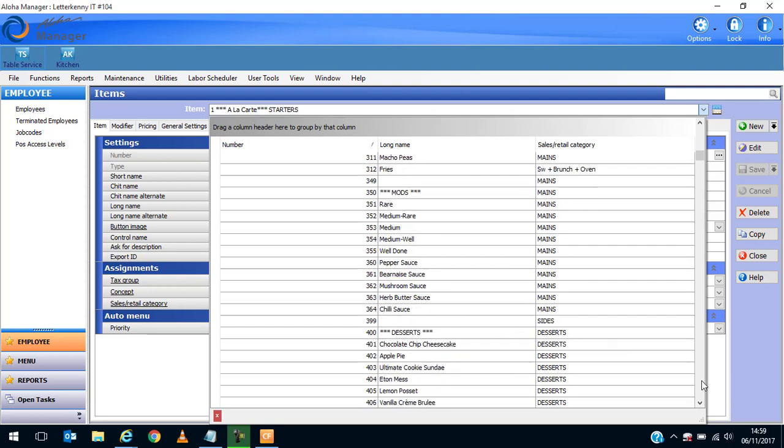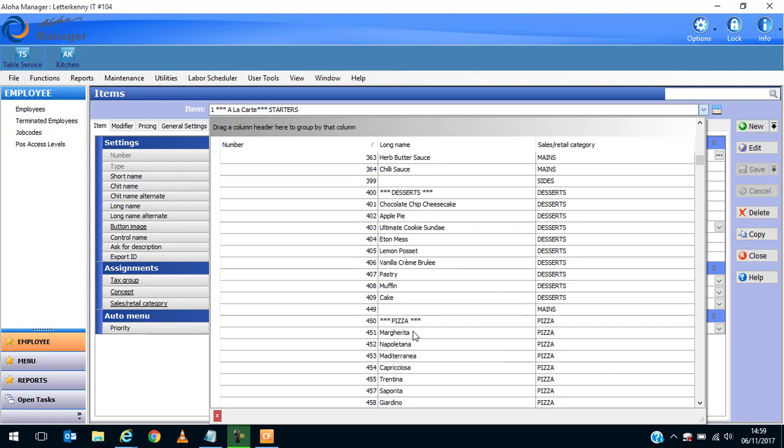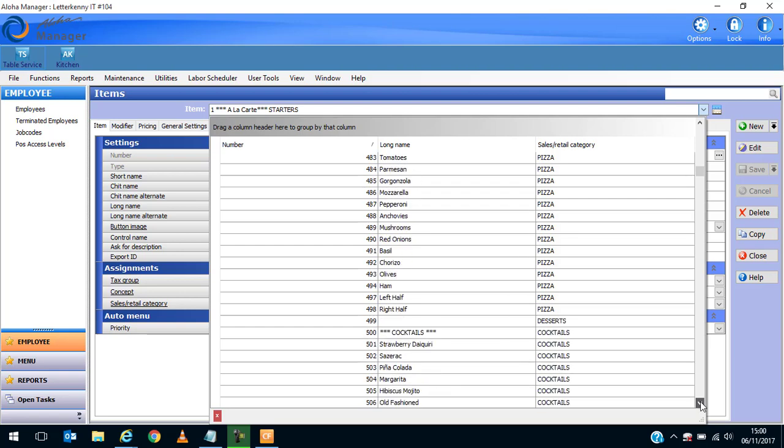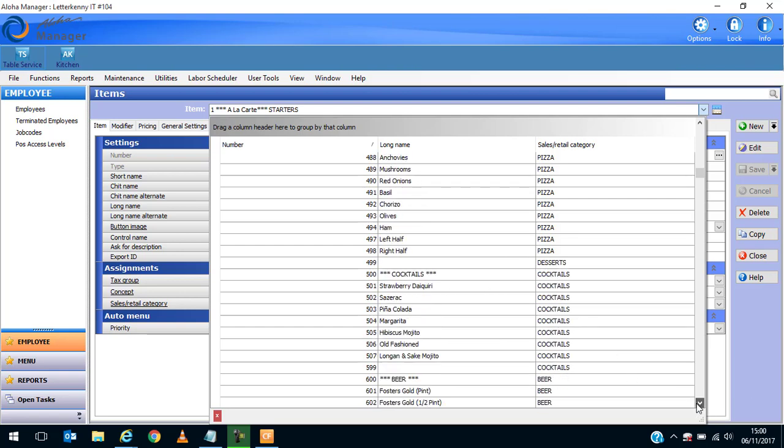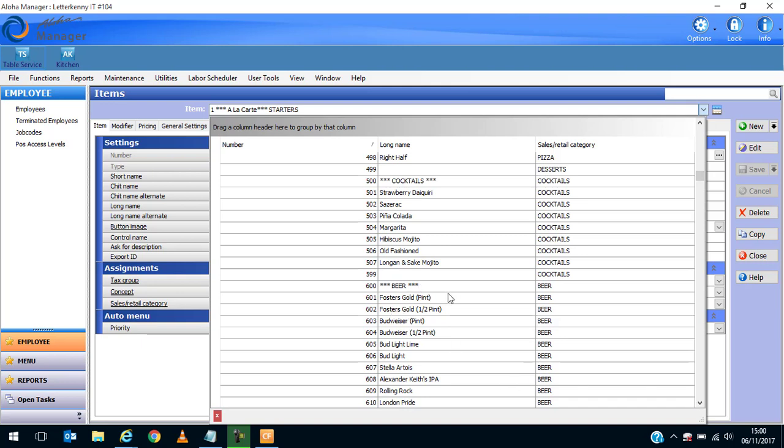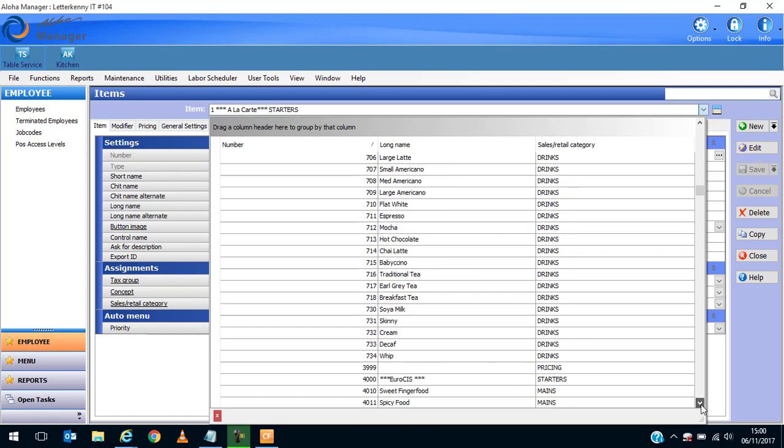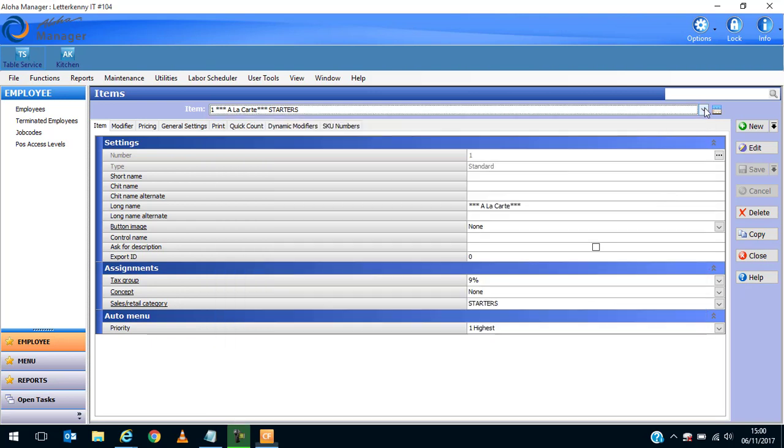Desserts start at 400, and you can scroll down. We've got cocktails at 500. Generally you keep everything together so it's easy to find different bits and pieces. What we're going to do is create some mocktails. I was looking along for a free number. I think we'll start off at 800. There's a nice gap between the last number here, 734, and 3999, so there's a nice gap in there.